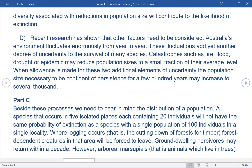D. Recent research has shown that other factors need to be considered. Australia's environment fluctuates enormously from year to year. These fluctuations add yet another degree of uncertainty to the survival of many species. Catastrophes such as fire, flood, drought or epidemic may reduce population sizes to a small fraction of their average level. When allowance is made for these two additional elements of uncertainty, the population size necessary to be confident of persistence for a few hundred years may increase to several thousand.